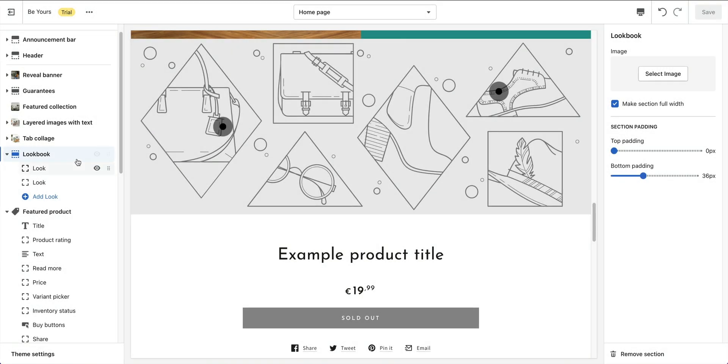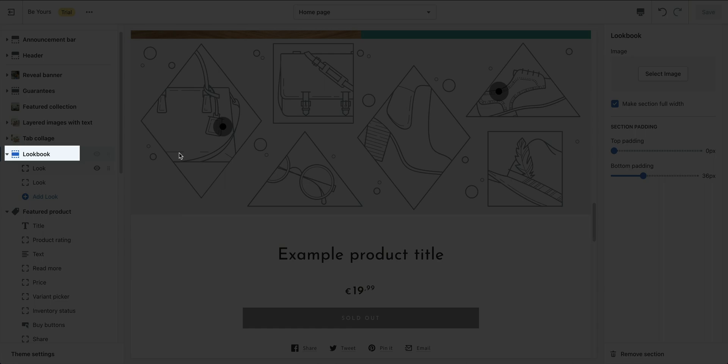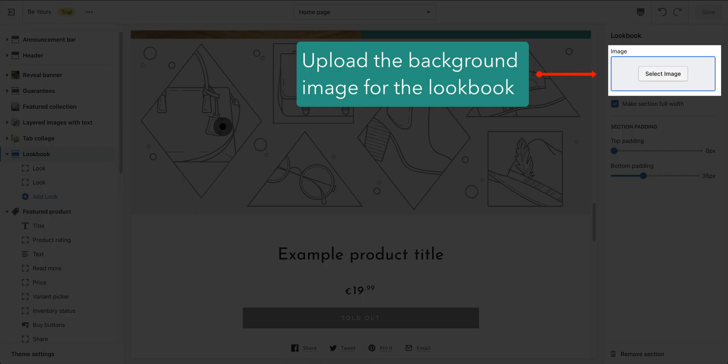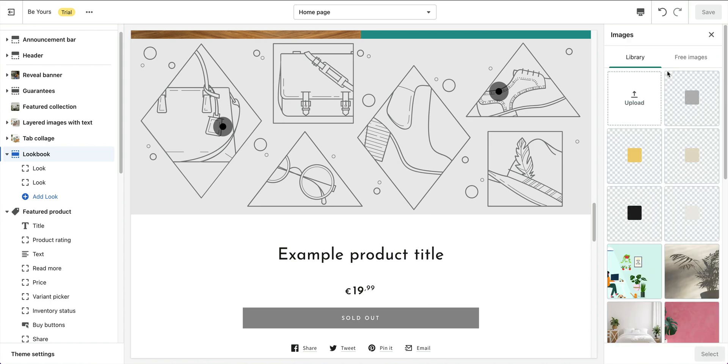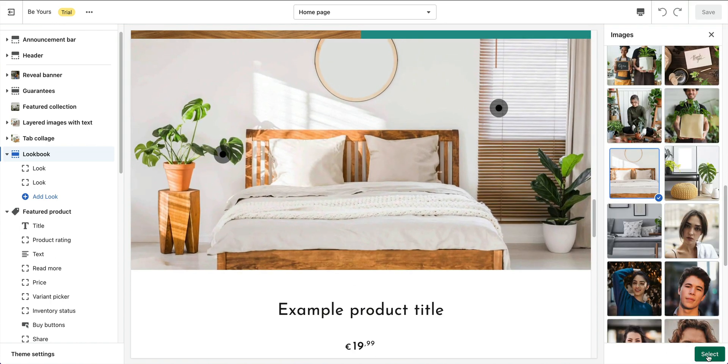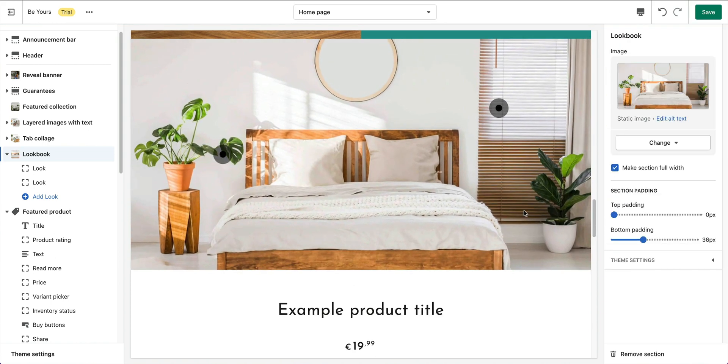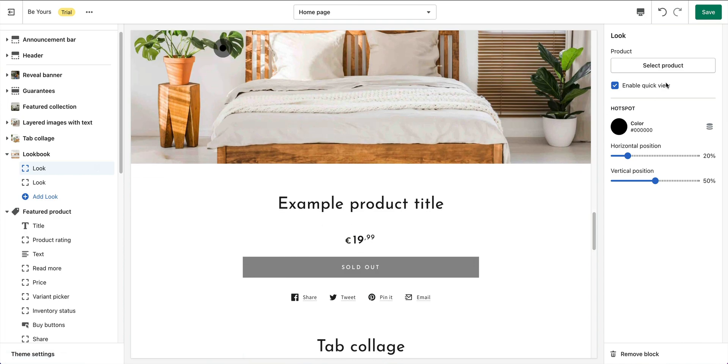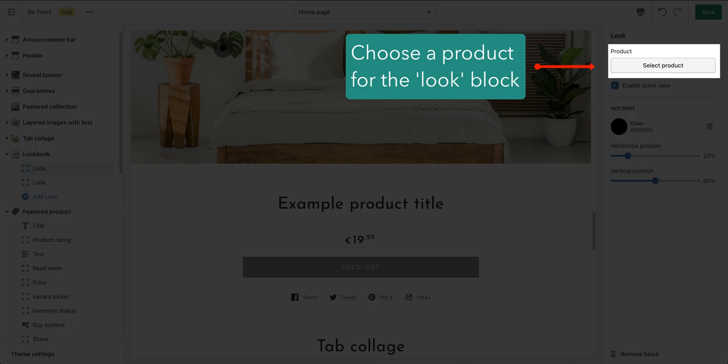The lookbook section creates pins of product on a picture board in which each pin directs customers to the product details. In this section, you need to upload your image used as a picture board to pin the products on. Each look block is a pin on the picture board that represents for a product. So go choose your product here.